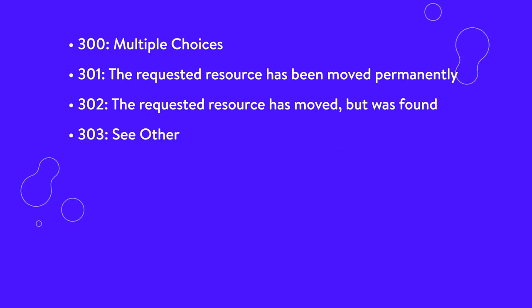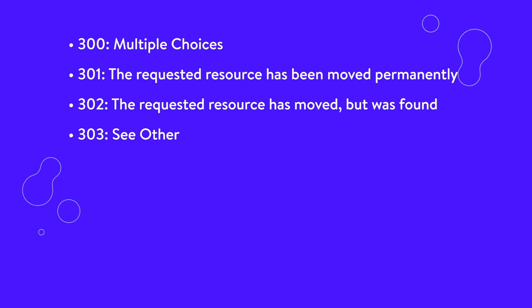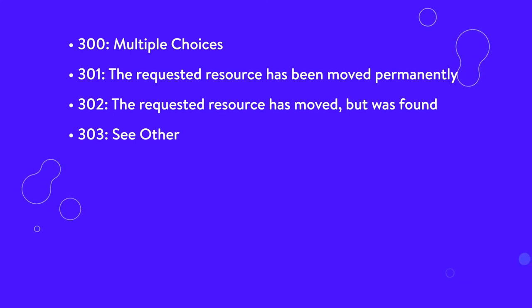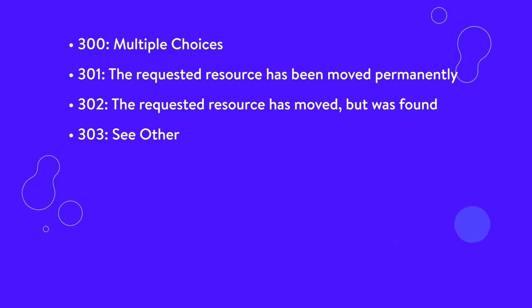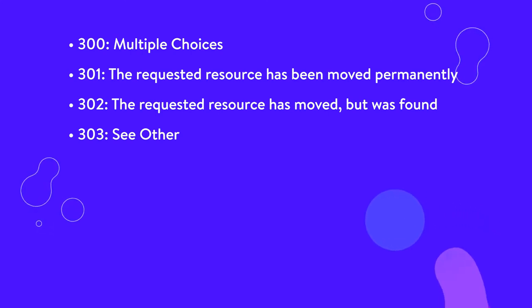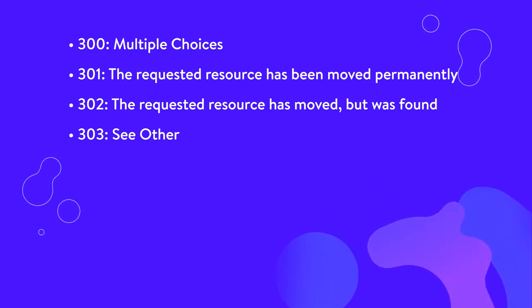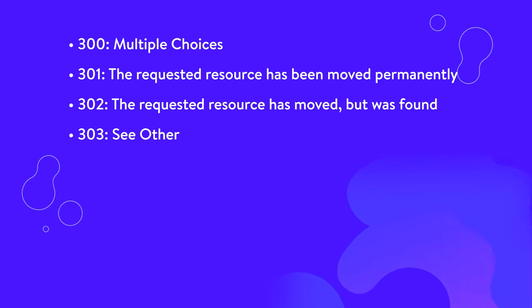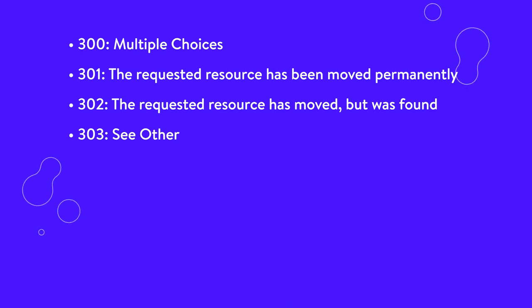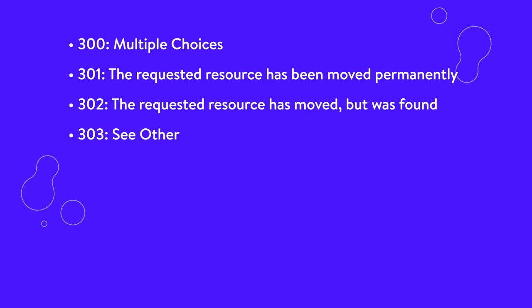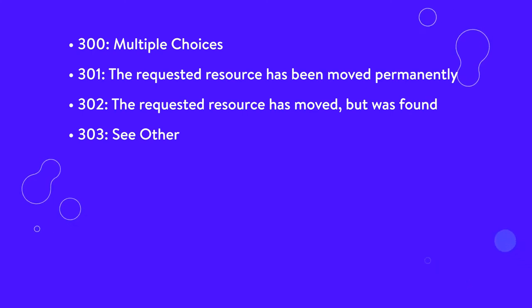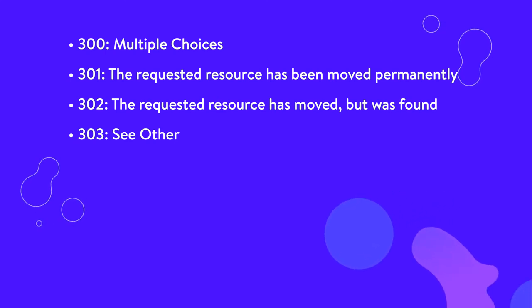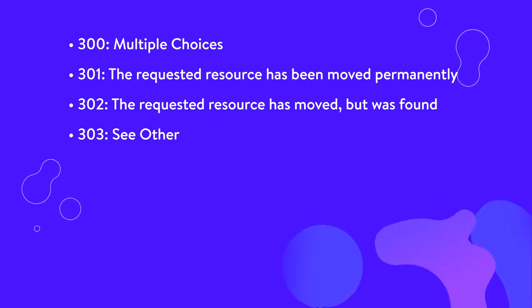303, see other. Understanding a 303 status code requires that you know the difference between the four primary HTTP request methods. Essentially, a 303 code tells your browser that it found the resource your browser requested via post, put, or delete. However, to retrieve it using GET, you need to make the appropriate request to a different URL than the one you previously used.